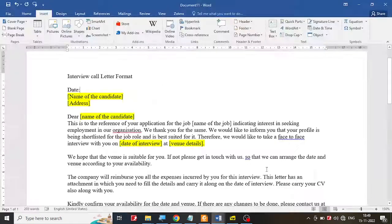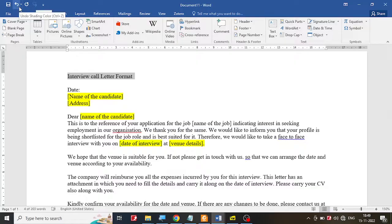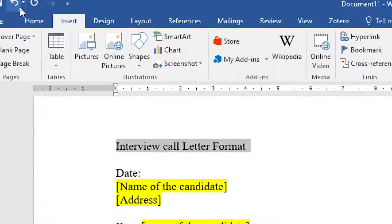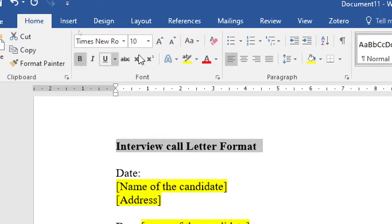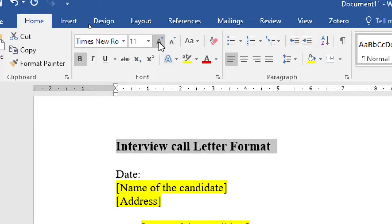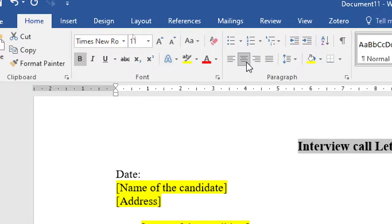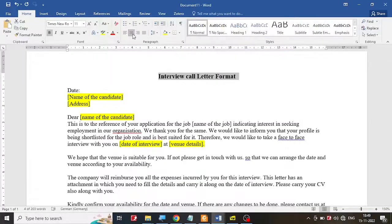So I'm going to select this whole thing. I'm going to go to the Home tab here, make it bold and maybe increase its font size and then center it. So it is there at the center.